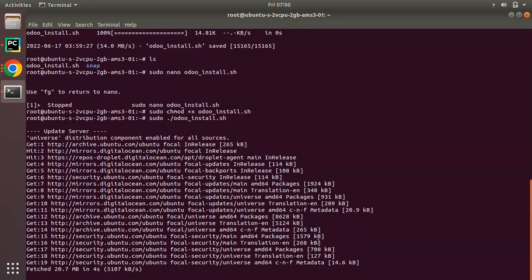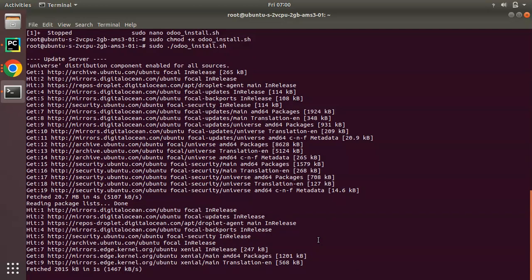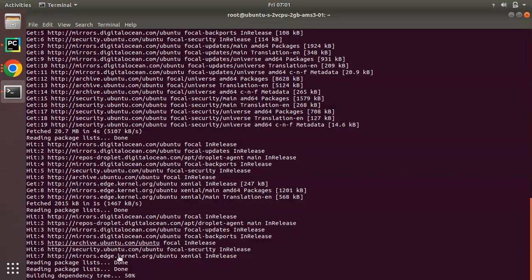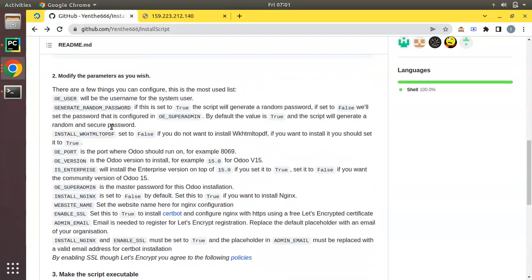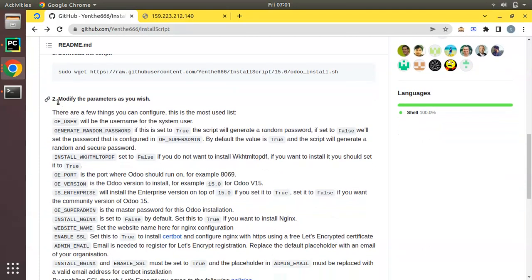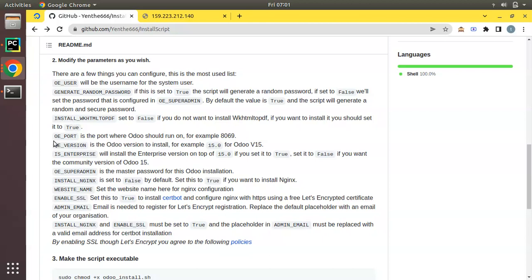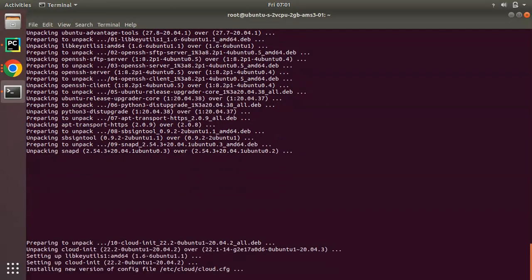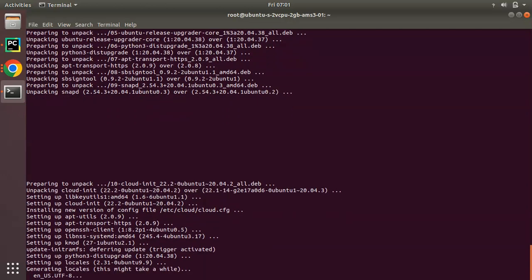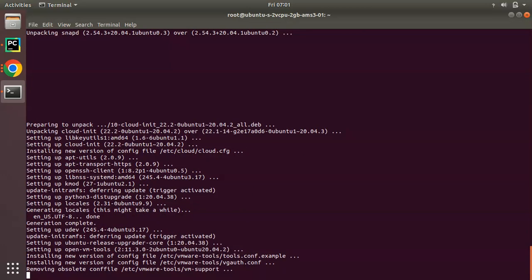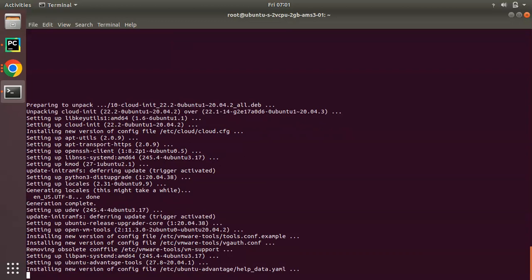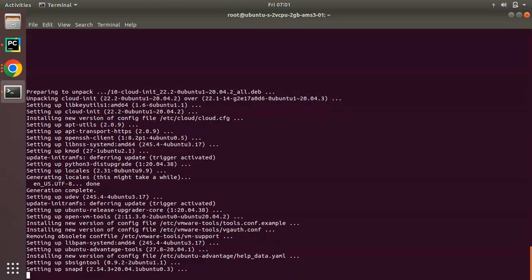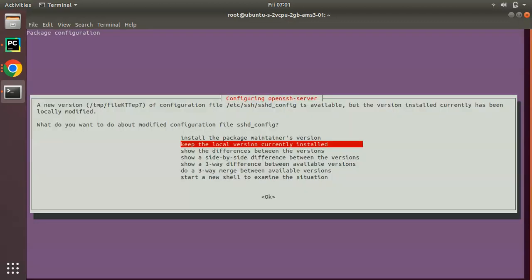You can see some process is going on and we have to wait until the installation is completed. For Odoo it may take two to three minutes so we will be waiting for the completion. Once you download this file, you can modify parameters like whether to install wkhtmltopdf. This is a very easy method to install Odoo — just create a droplet, run three commands, and your Odoo instance is ready.